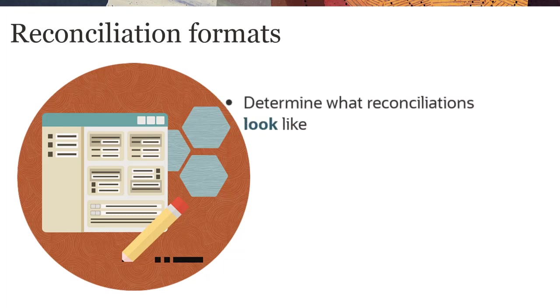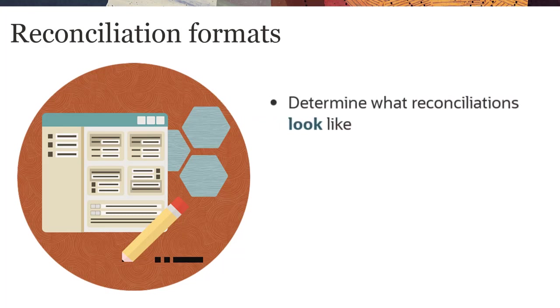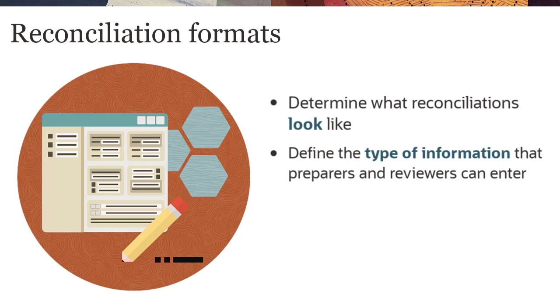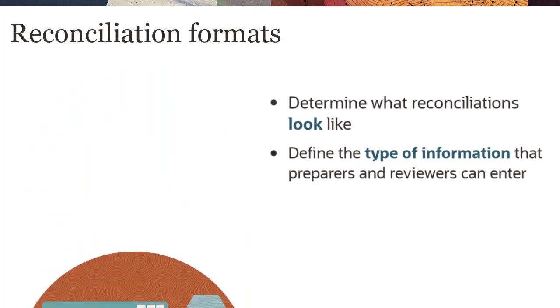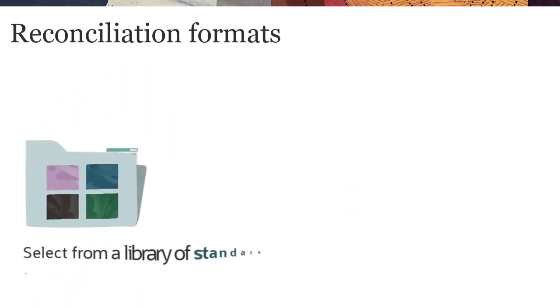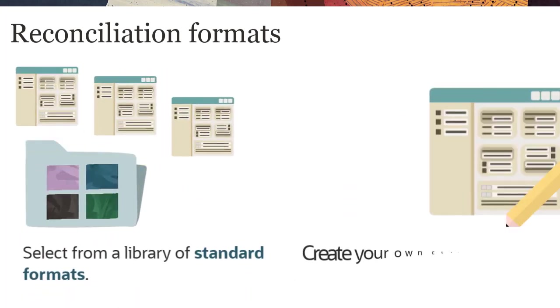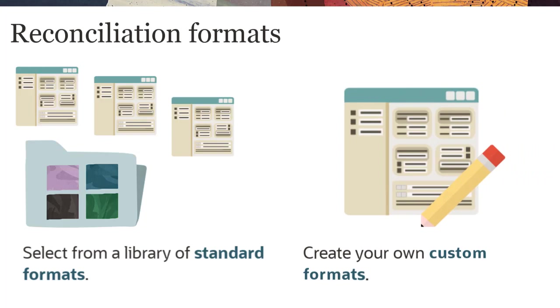Reconciliation formats determine what reconciliations look like and the type of information that preparers and reviewers can enter. You can select from a library of standard formats or create your own custom formats from scratch.